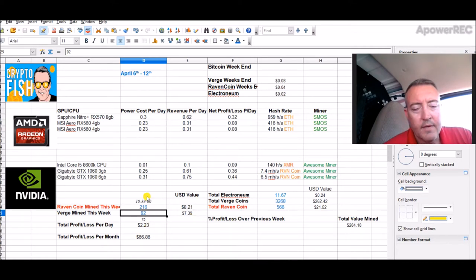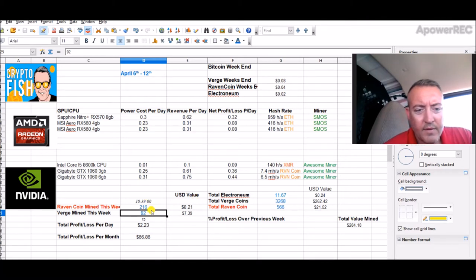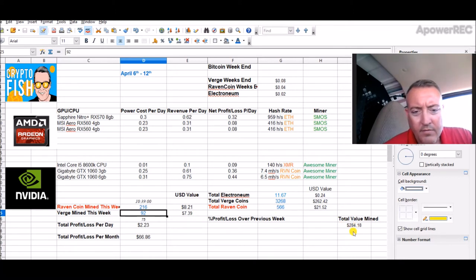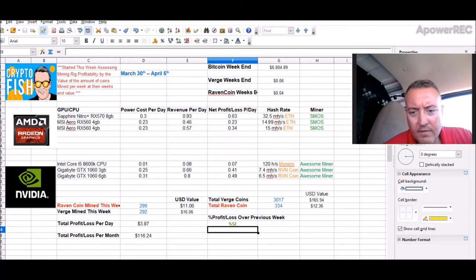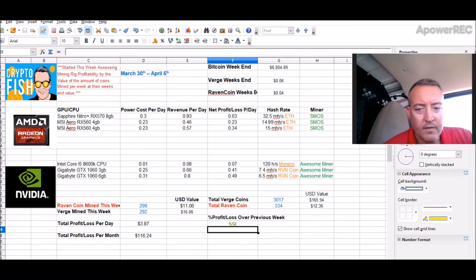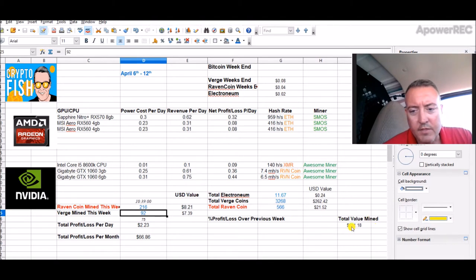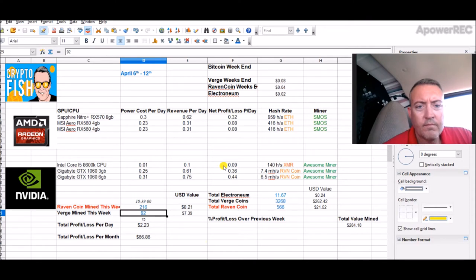I don't think we're quite going to hit that because of the low amount of Verge coins I've got so far this week, but still profitable. I mean, this is all after electric cost, so this is bottom line. If I went and sold right now, this would be the total value right here: $284.